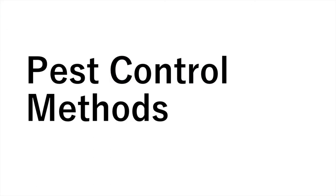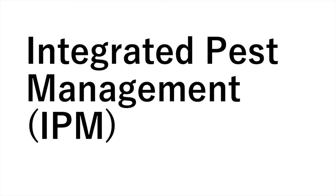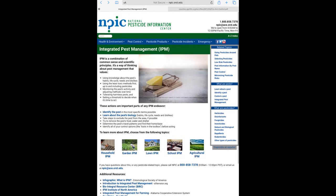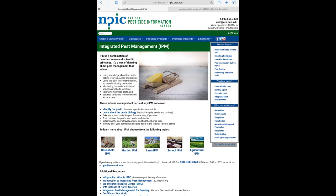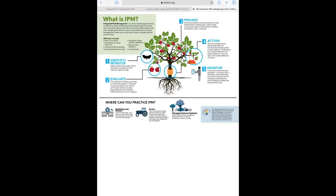Now we're going to talk about pest control methods, combined with IPM — Integrated Pest Management. We're going to use the National Pesticide Information Center website, where you can identify your pest and investigate ways to control it. Basically: identify what it is, see what it does, try to prevent it, take action, and then monitor it.